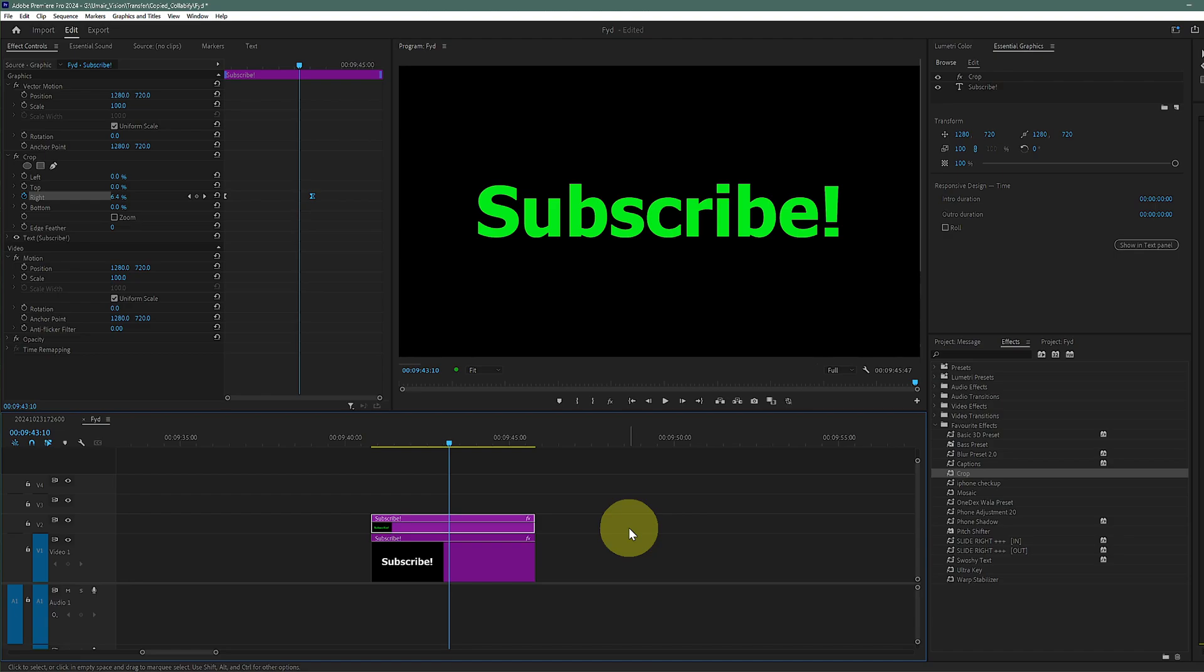So I hope this was helpful. Thank you so much for watching! Subscribe and see you guys in the next video.